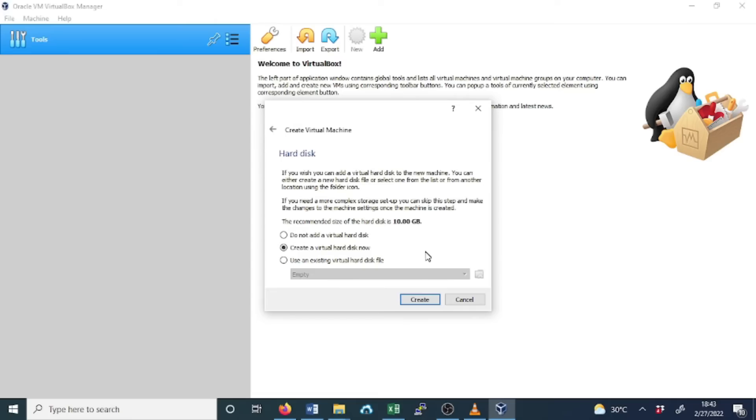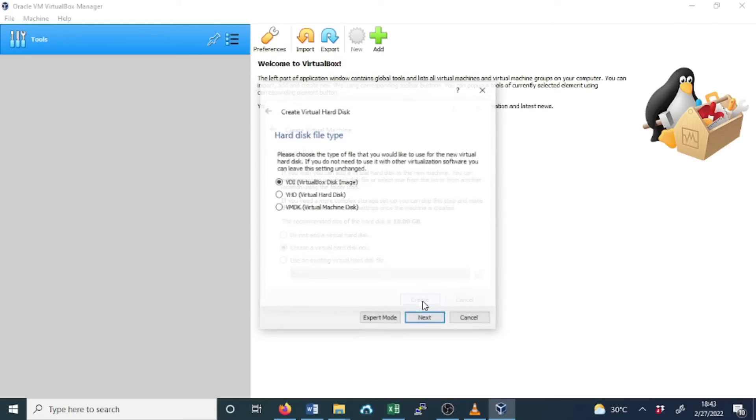On the hard disk, keep the default which creates a virtual hard disk. Create a virtual hard disk now. Create.